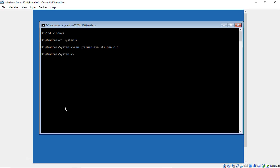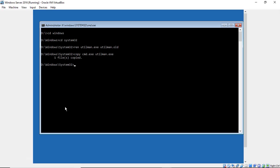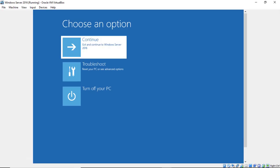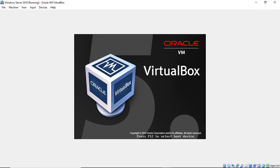Now we need to type in copy cmd.exe to utilman.exe. So all we've really done here is we've replaced the utilman with a command prompt. And that's what we need to do in order to reset our password. Go ahead and type exit. And then we'll type continue on to Windows Server 2016.